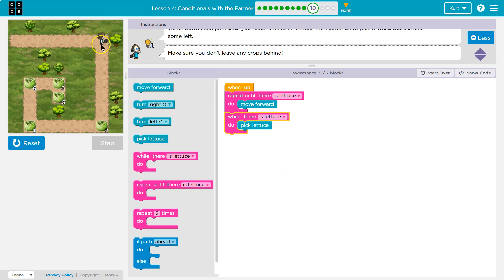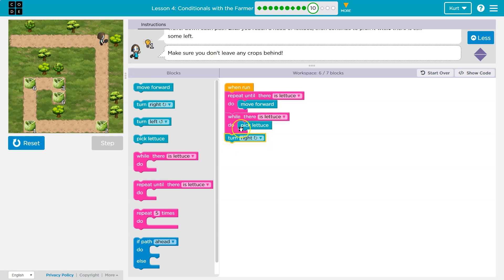Well, what do I need to do after I pick all this lettuce? I need to turn right. So it's going to keep repeatedly picking lettuce until I'm done, no more lettuce, and then I'll turn right.